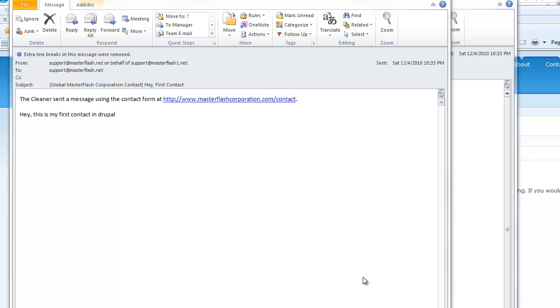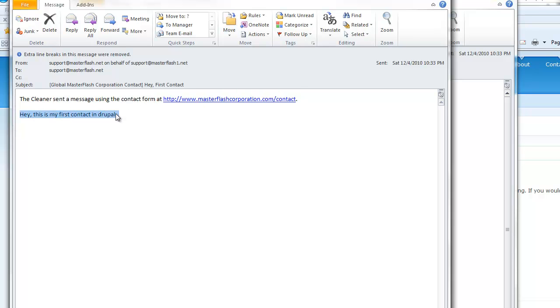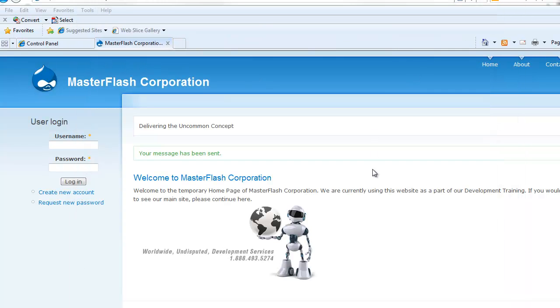I went into my Outlook, and I pulled up the email. And what we're doing is we're saying from support at masterflash.net on behalf of support at masterflash1.net. So, basically saying to my username, because I'm the administrator, saying, hey, the cleaner, send a message from the, or, no, I'm sorry. I said that wrong. Since I filled out the cleaner in my name, it says send a message using the contact form here. And then, hey, this is my message that I put in here. And then the title of the category that we gave in the contact form. And then it shows the subject line. So, on top of that, since we did set an auto-reply, which, by the way, I can't stand auto-replys, what it does is it just says, yo, we got your email. Give us a minute to respond. So, we can basically set up auto-replys and all that good stuff.